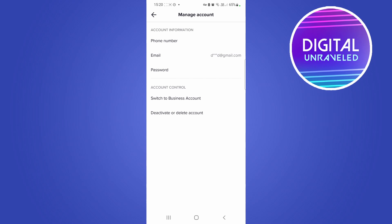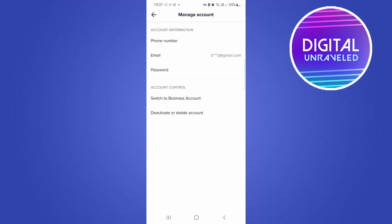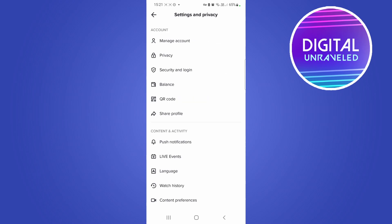Now there's only creator accounts and business accounts. So if you see that it says 'Switch to Business Account,' that means you're already on a TikTok creator account. If your options look just like mine, that means you're already on a creator account.